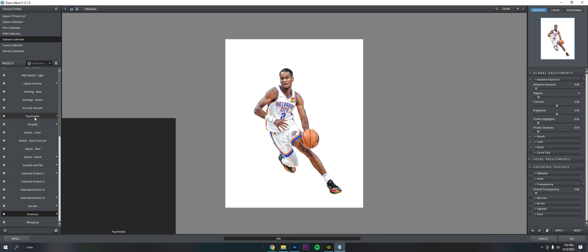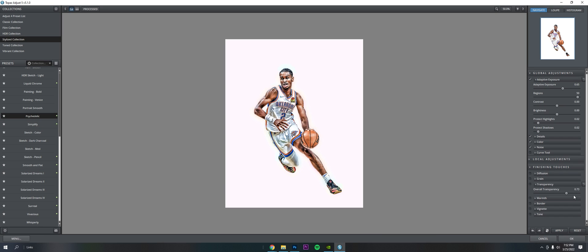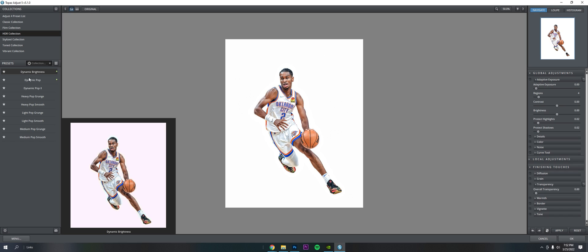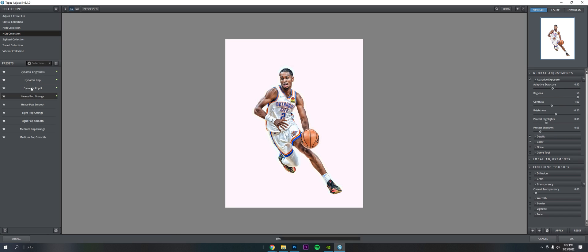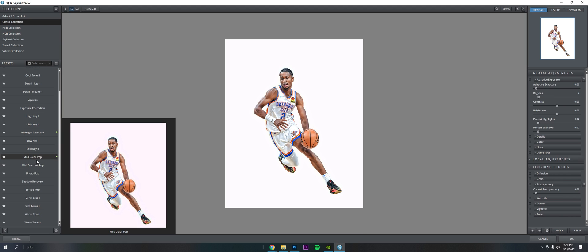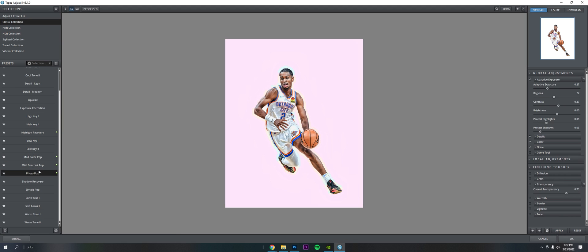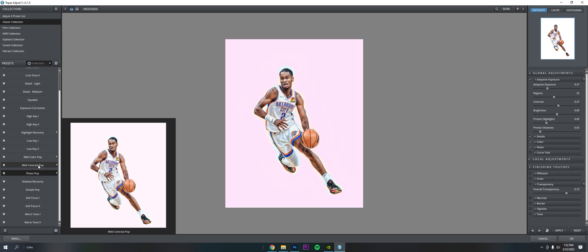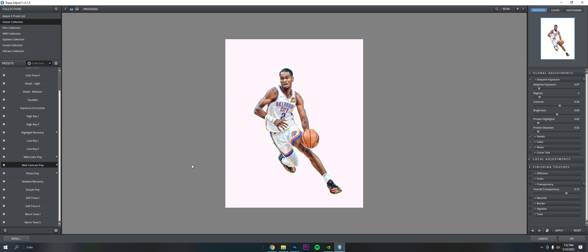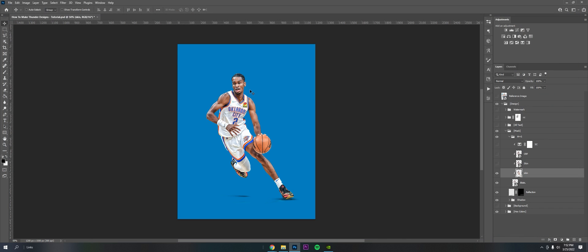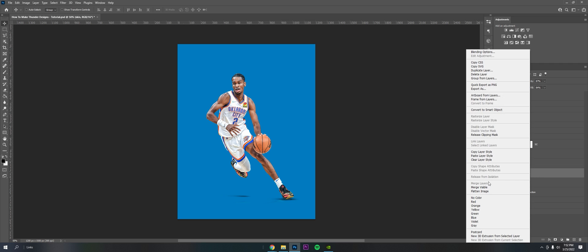Click on Apply, Psychedelic a little bit, Apply, HGR. I like to throw in some Dynamic Pop, Apply. And then a little last touch is Photo Pop or Mild Contrast, whichever fits better. I like the Mild Contrast.